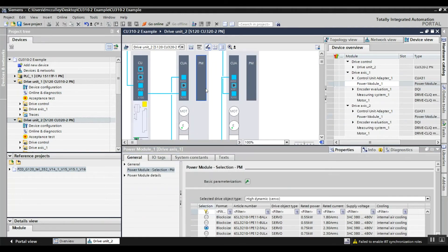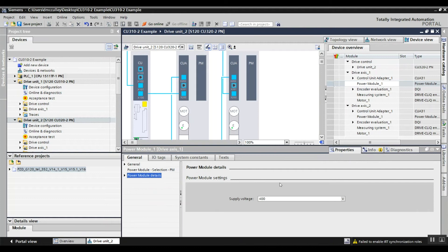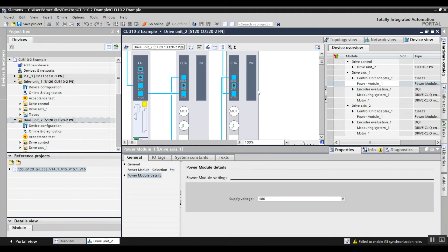And if you go to the power module, do the details. Tell it what the supply voltage is. Let's say 480 volts for that one.